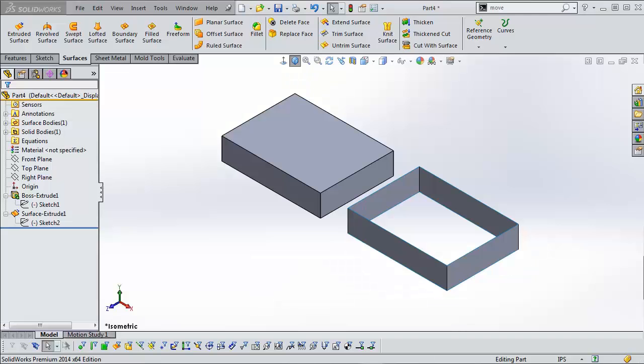Hello, this is Robert with the technical support department here at GoEngineer. We've got another quick tips video explaining surface modeling. This is a basic surface modeling tutorial. We have more detailed videos on specific tools that surfaces can make, but this is more about a general overview of what surface modeling is.